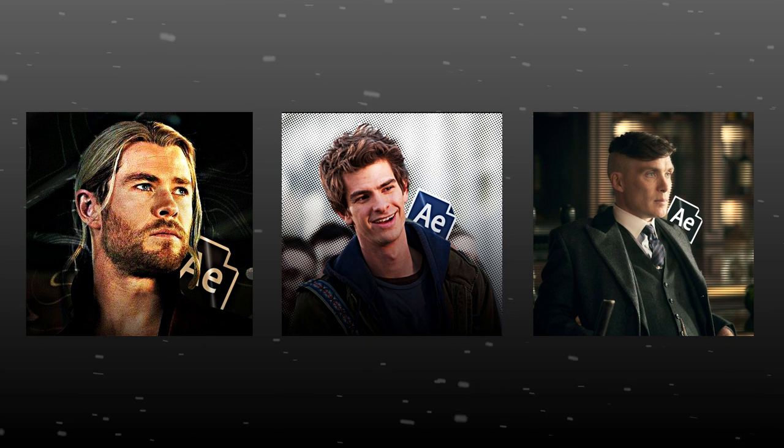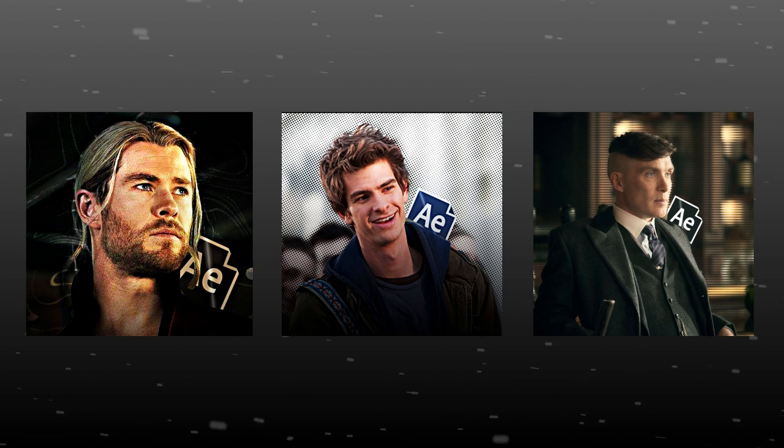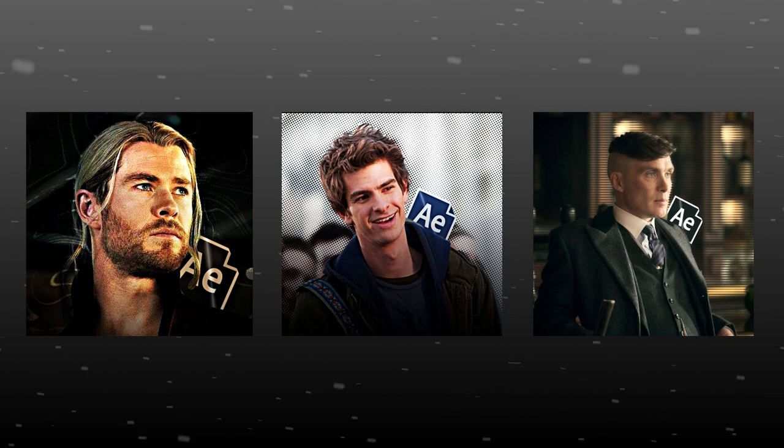Hello everyone, welcome back to new tutorial. Today we are gonna learn this profile picture editing in After Effects.